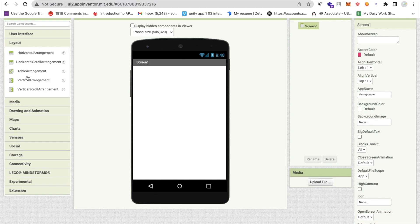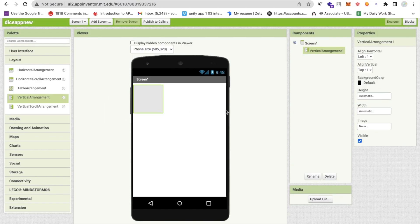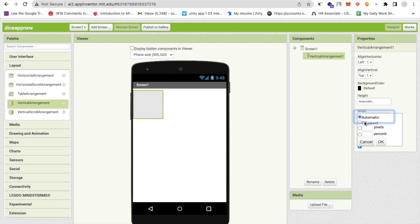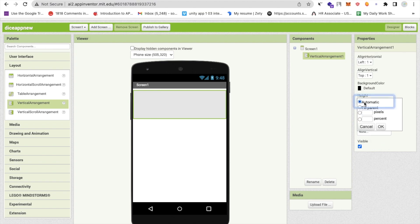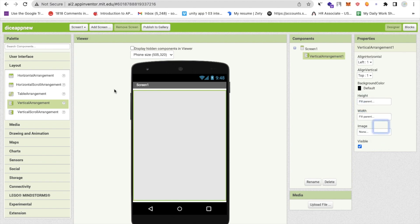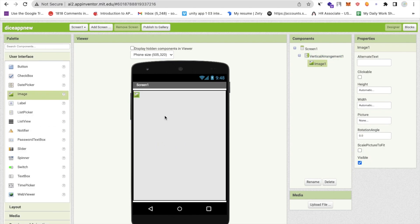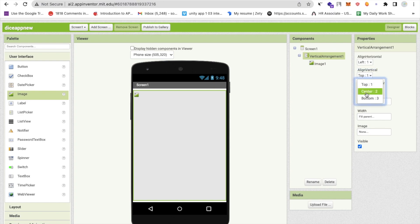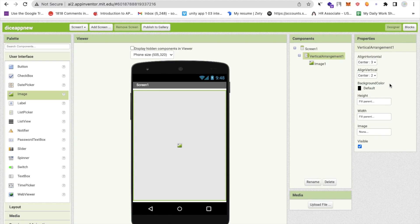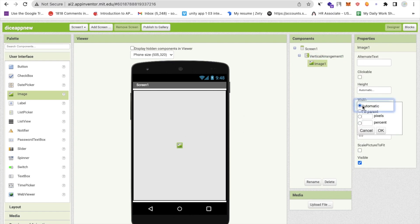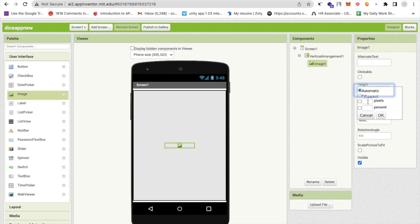First we'll use a layout. On the left side you'll find the layout option. I'm going to use a vertical arrangement and make the width and height 'fill parent'. Then I need one image — click on User Interface and drag an image into the vertical arrangement, centering it both horizontally and vertically. Set the image width and height to 100 pixels.